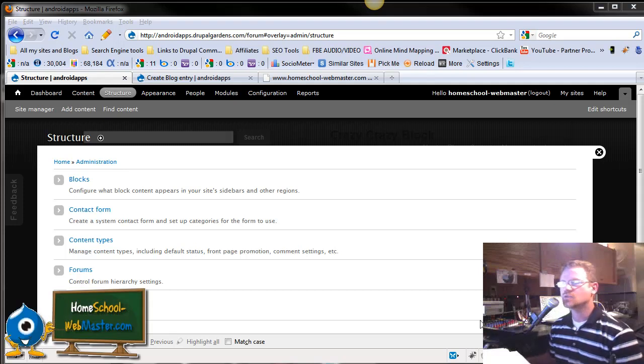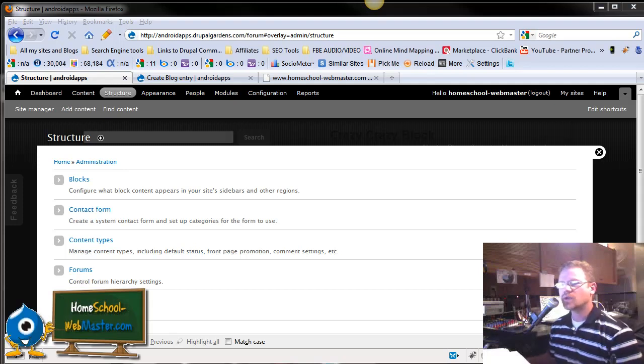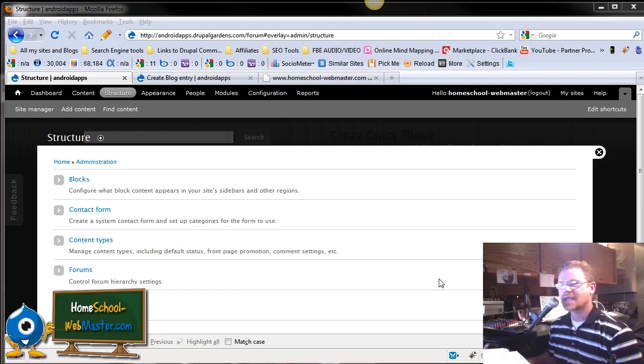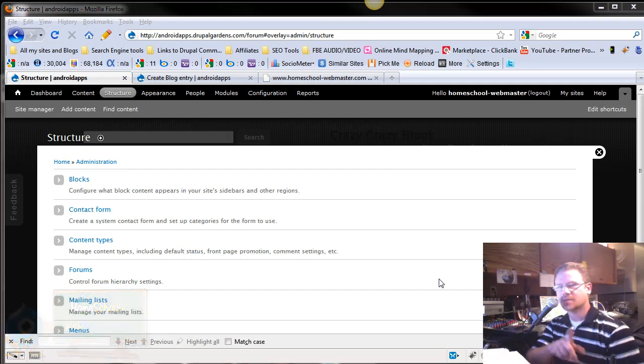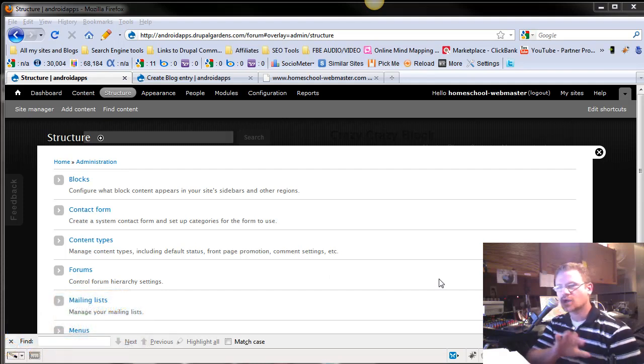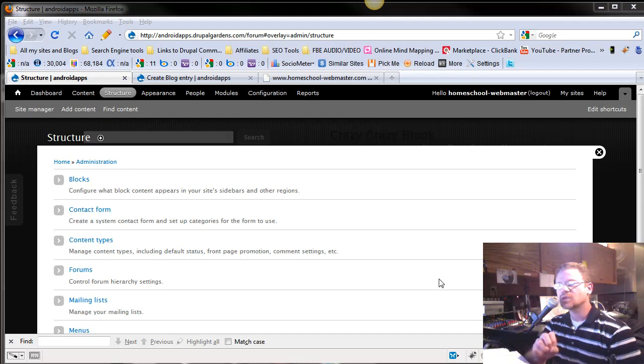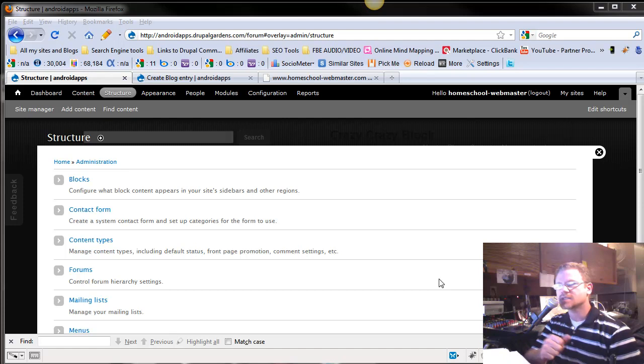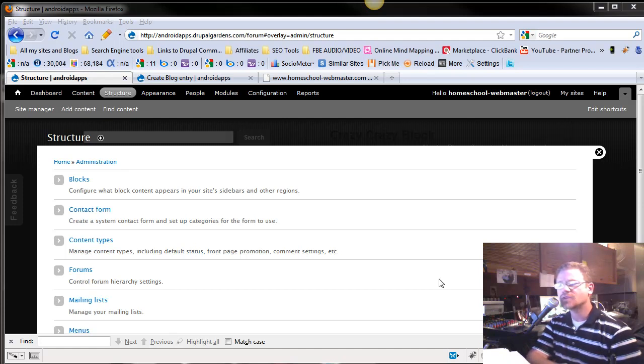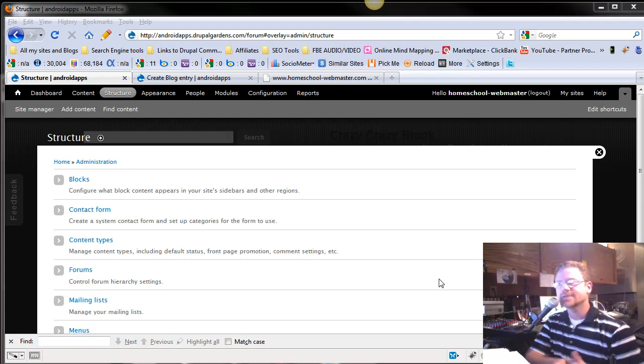Hey, this is Chad with homeschoolwebmaster.com, and we're going to go over something that can be a little complicated, but we're going to briefly go over it today. The only way to really get a handle on Views - it's called Views, this is Simple Views - the only way to really get a handle on it is to actually use it.